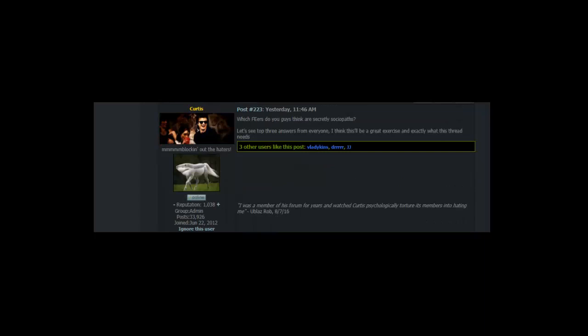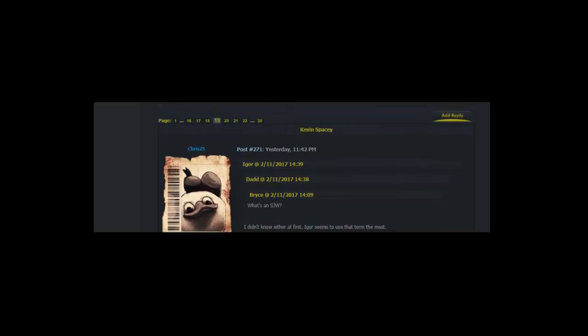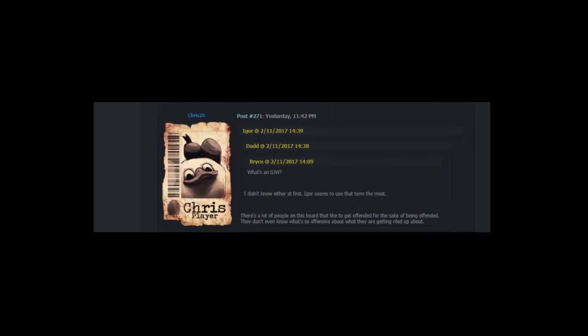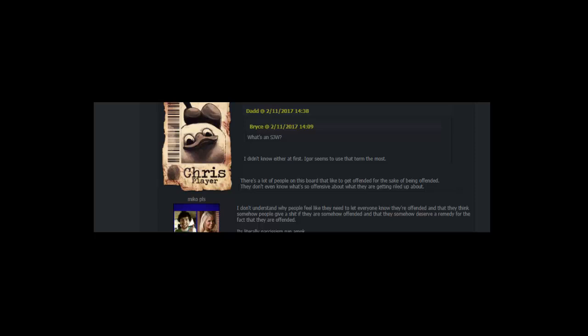Which forum users do you guys think are secretly sociopaths? Let's see top 3 answers from everyone. I think this will be a great exercise and exactly what this thread needs. Number 1 Curtis, Number 2 Curtis, Number 3 Curtis. Wow, what's an SJW? I didn't know either at first. Igor seems to use that term the most. There's a lot of people on this board that like to get offended for the sake of being offended. They don't even know what's so offensive about what they're getting riled up about. I don't understand why people feel like they need to let everyone know they're offended and that they think somehow people give a shit if they are somehow offended and that they somehow deserve a remedy for the fact that they are offended. It's literally narcissism run amok. All straight men are rapists.